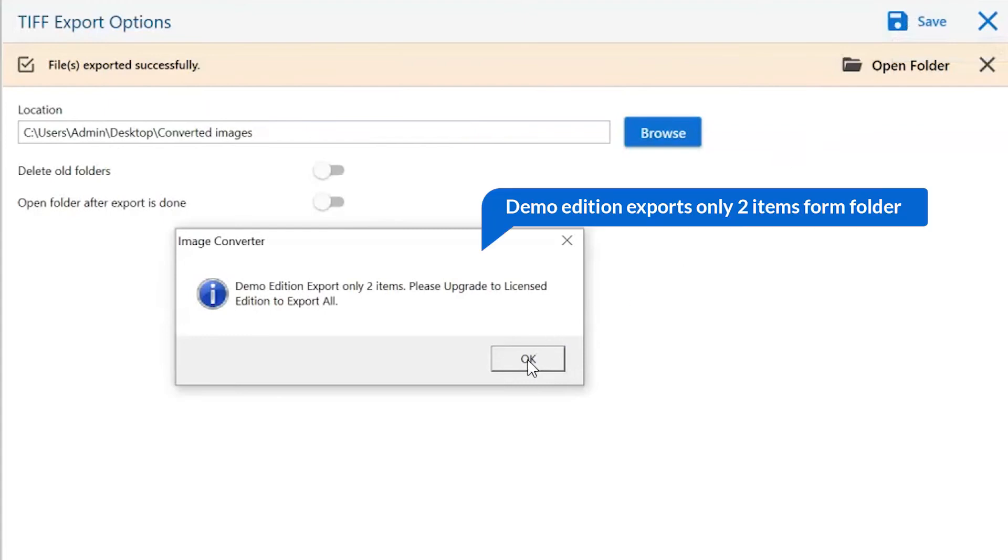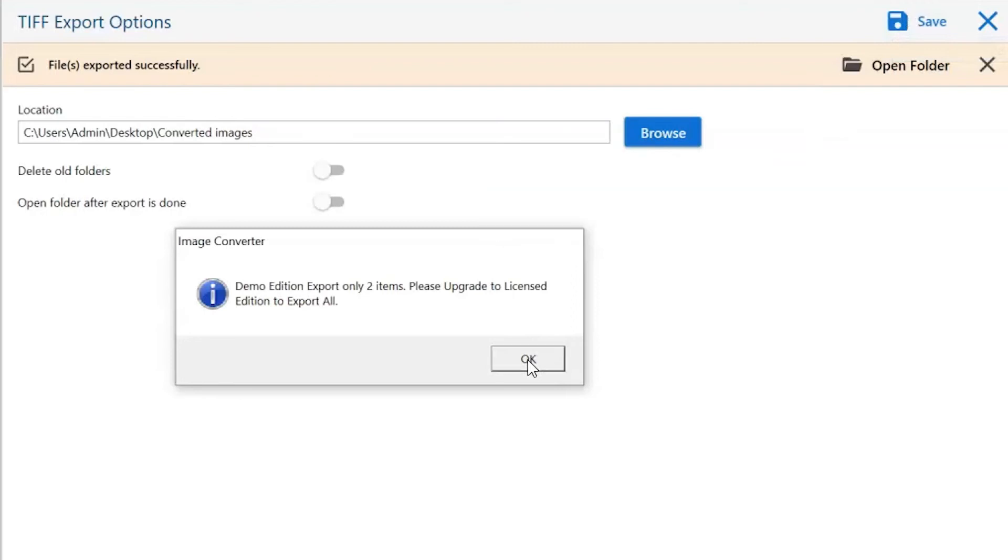Once the task gets completed, you get a successful message. Click on the OK button.